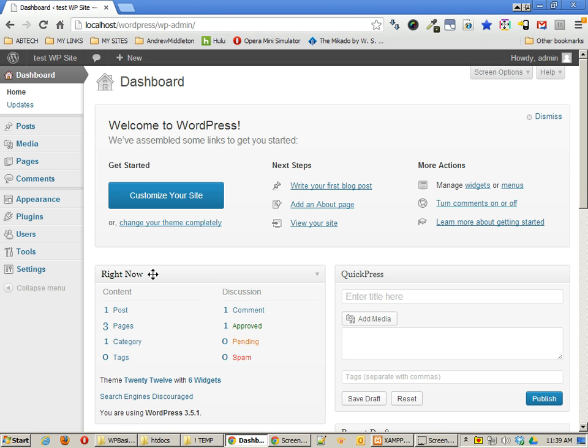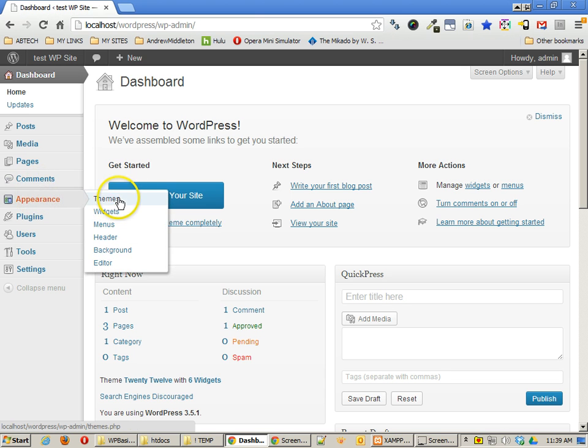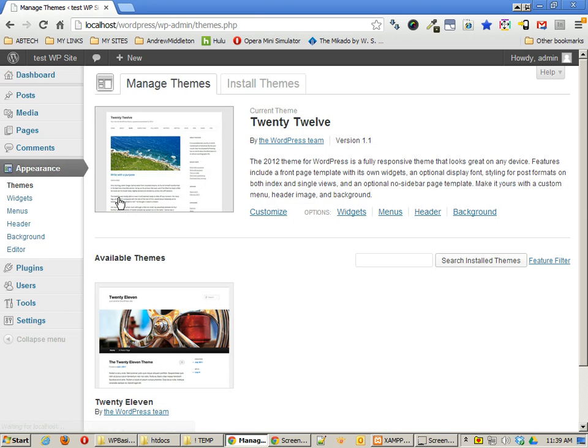Now, first things first, and that is where the files are. In your dashboard, you can click on this to change your theme completely, or you can go to Appearance, Themes, and you'll get to the same place.